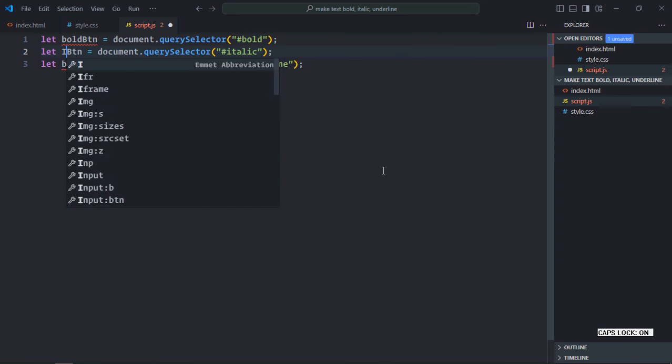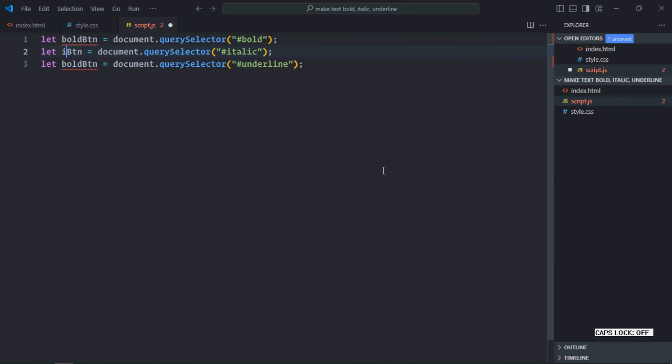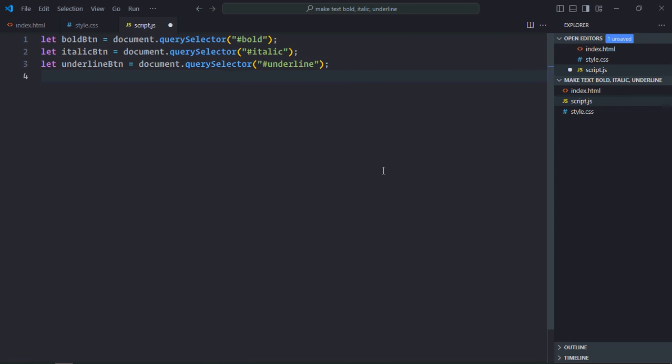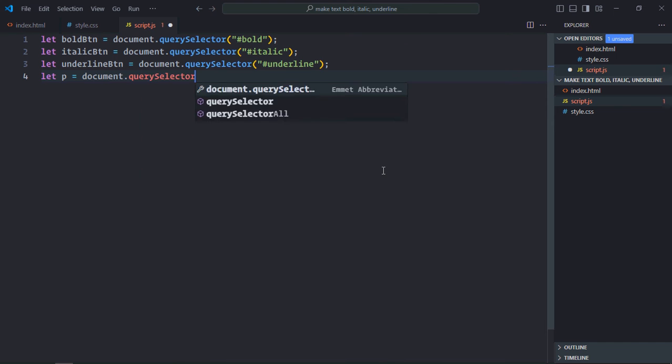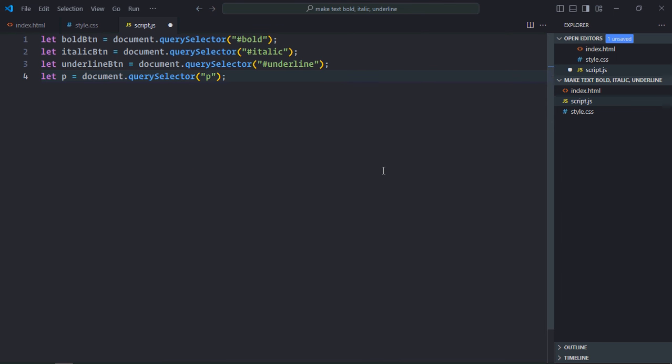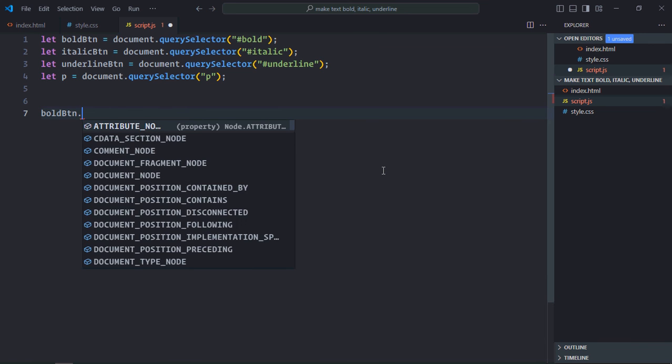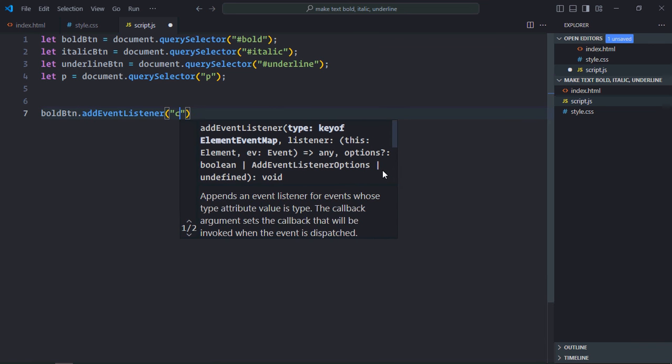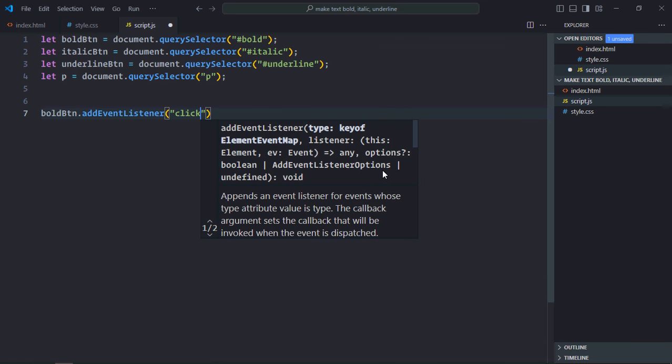Change this one also, make it italic and make it underline. Select the paragraph element also, let's make it p. Add event listener to all the buttons. Event will be click.